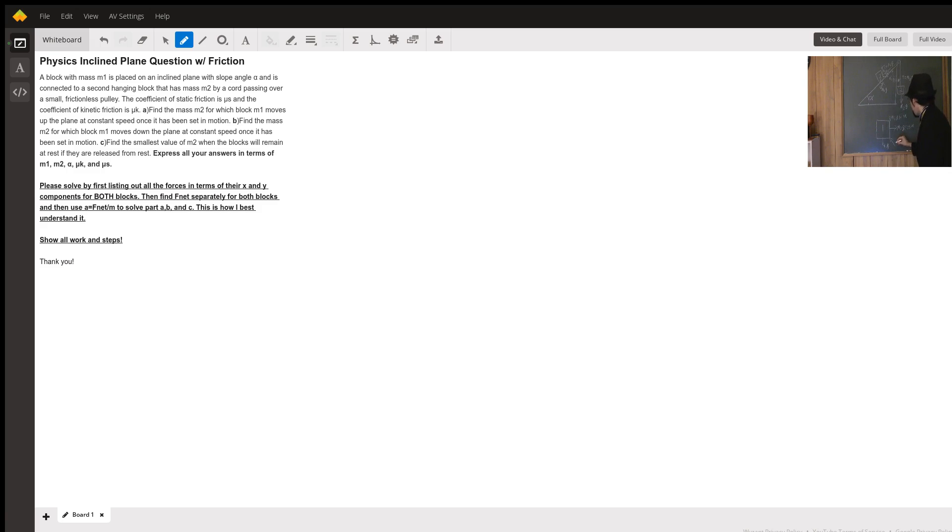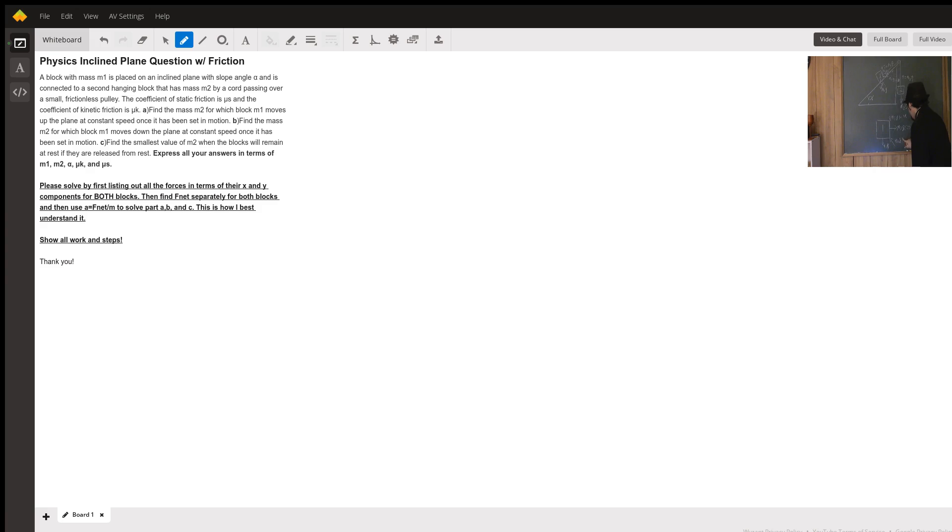So this is going to be, the normal force is going to be M1g cosine alpha.